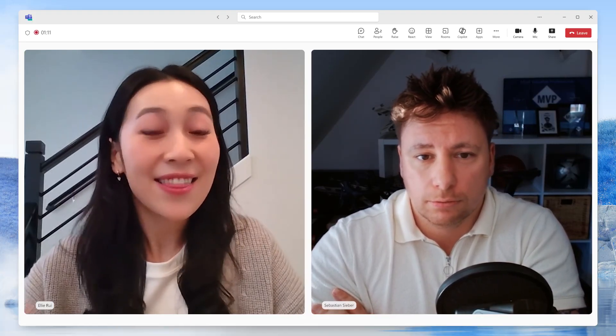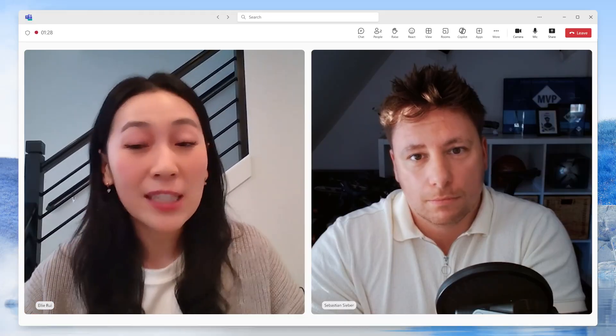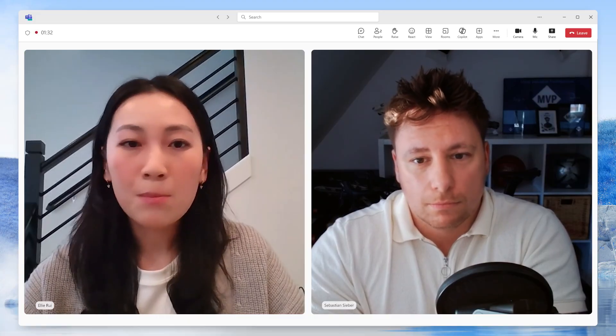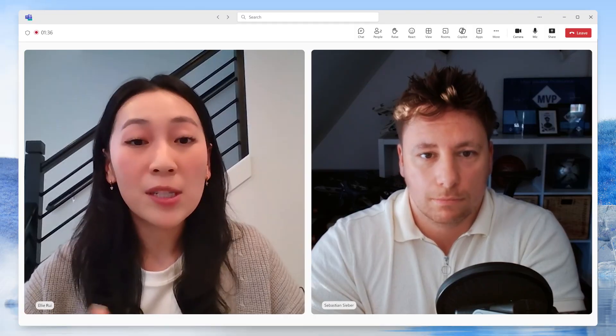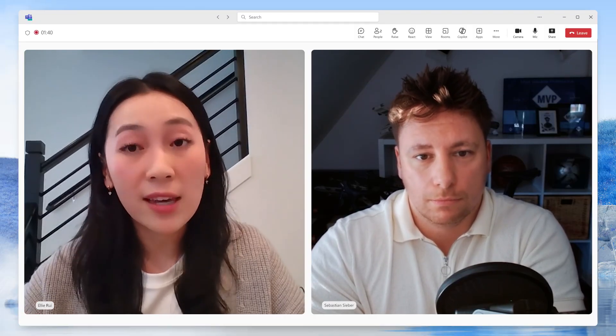Thank you, Seb. What a great question. This actually comes up a lot. The difference is actually pretty intuitive when you zoom out and think in terms of jobs to be done. Think of a standard API as ordering from a fixed menu at a restaurant — you know exactly what's available, but if you want something new, the menu has to be updated. Developers have to write specific code for each API and update it whenever things change.